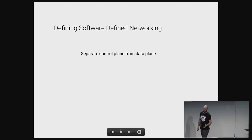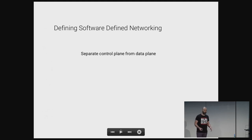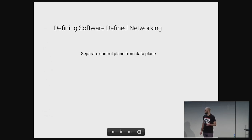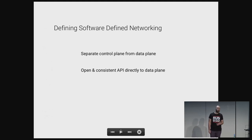Let's separate the control plane from the data plane. Instead of having a distributed control plane, we have a logically centralized one — we separate the two. Everyone's familiar with that. The second property: an open and consistent API to the data plane.